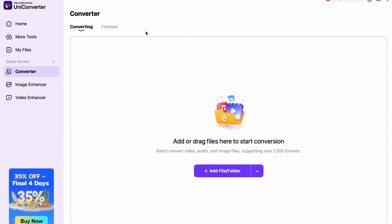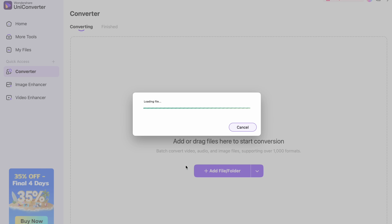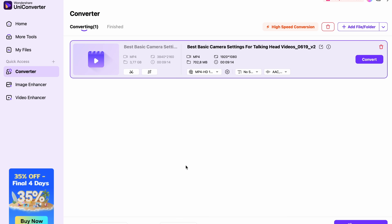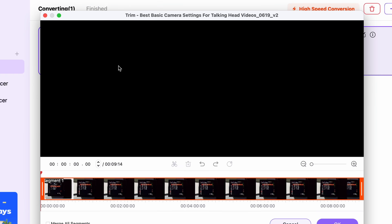Once the converter is open, import all of your video files. Now, if your videos have video-specific outros and intros, you can trim those by clicking on the scissors icon here and then trimming the video.